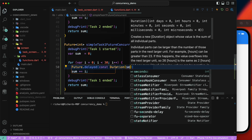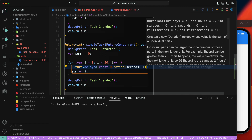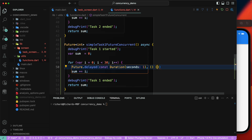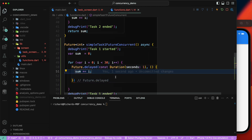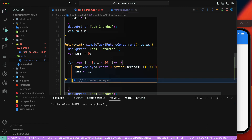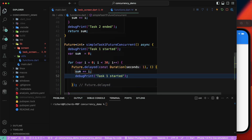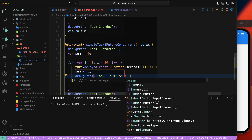The duration will be one second, so after every one second we'll execute the calculation code. We'll grab that calculation and paste it inside so it calculates the sum value, and then we'll print it out — printing 'task1 sum: $sum' with the calculated value.